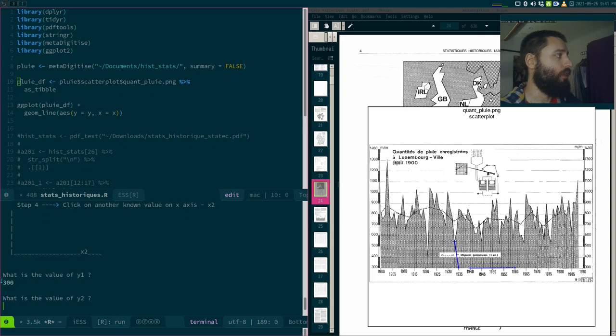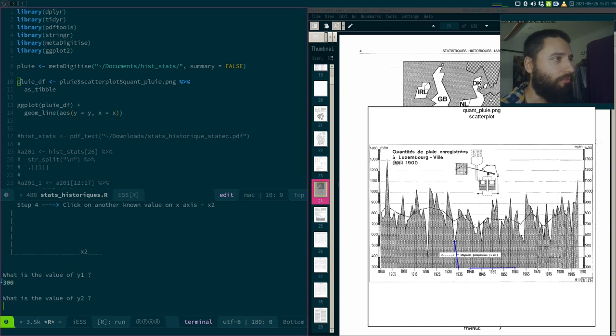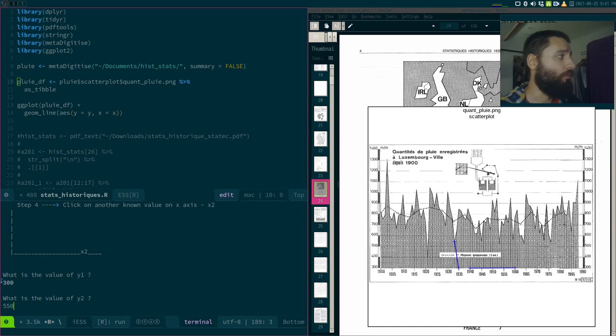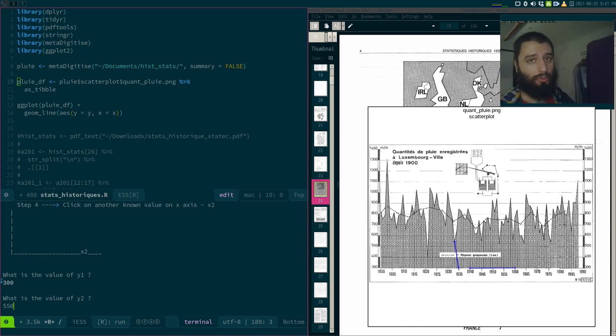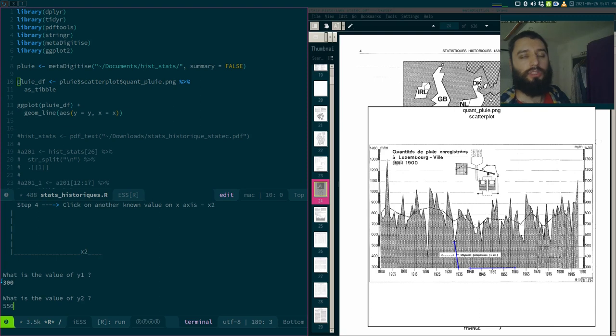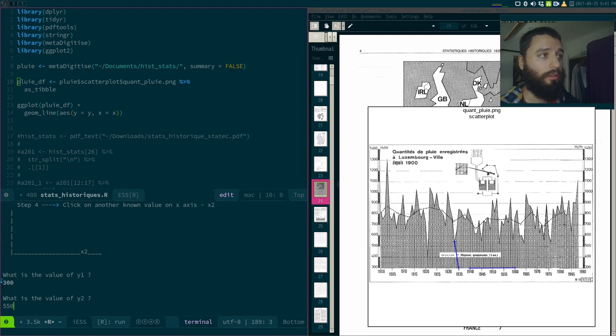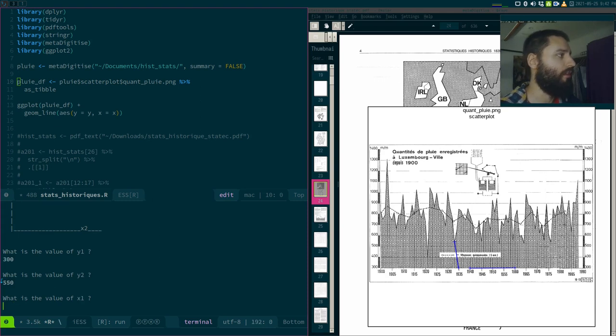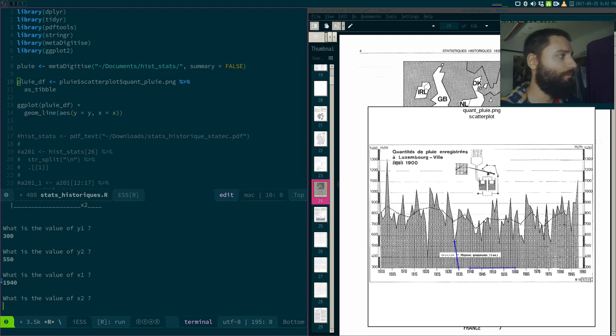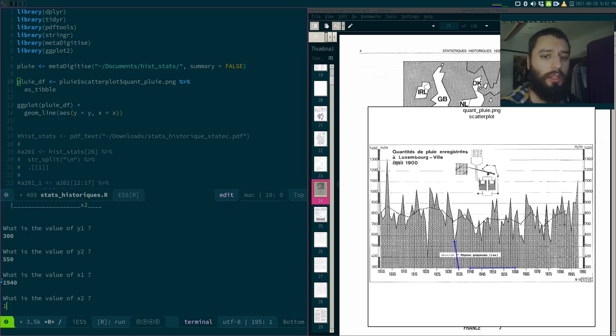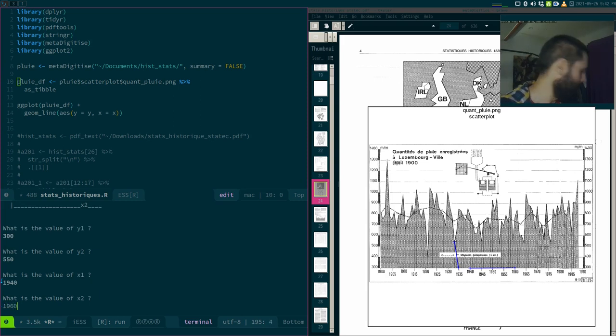Then same for X. So this is easier. This is 1940. And then I could go over here to 1960. And then what is the value of Y1? So as I said, 300. Y2, I guess 550. So again, if you have this in full screen, it's much easier. And it's approximative, of course. I mean, it will never be as precise as the real data, but I think it's close enough. X1, 1940. And X2, 1960. My cat is visiting.